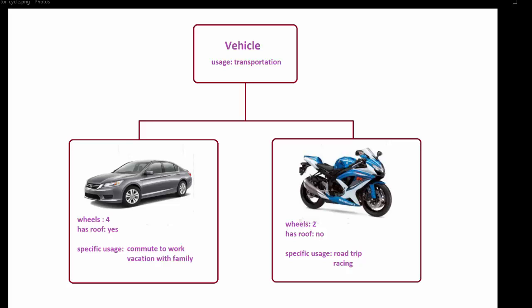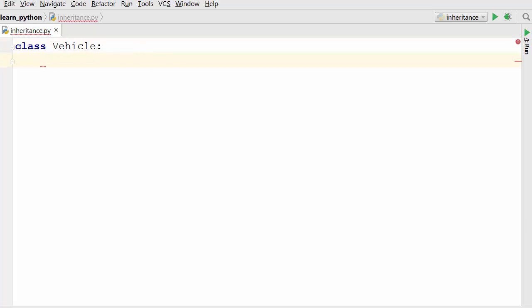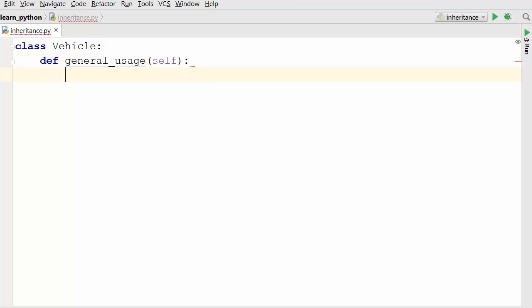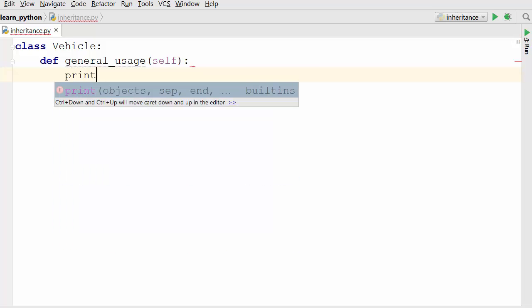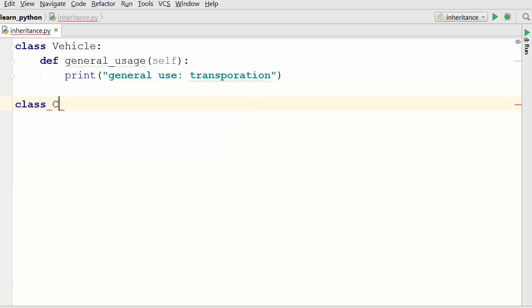Now we are going to implement this same example in Python. I have a PyCharm code editor open and I'm going to write our first class which is vehicle. The way you write classes is using the class keyword followed by the name of the class and a colon, then you start writing your methods. Here I'm going to create one method in my vehicle class which is general_usage, and the general usage is to provide transportation.